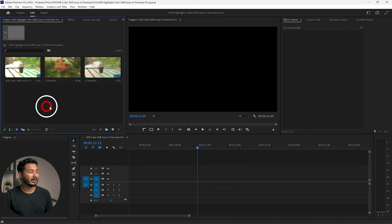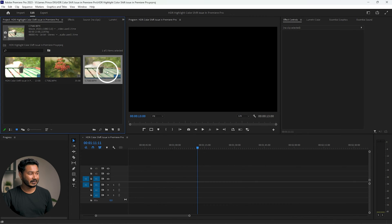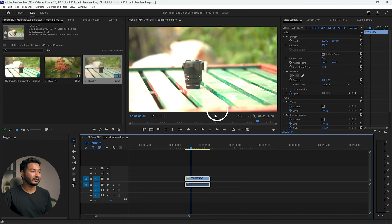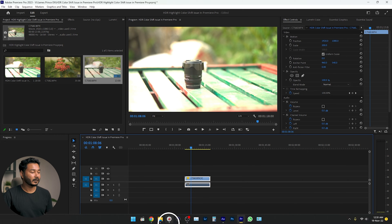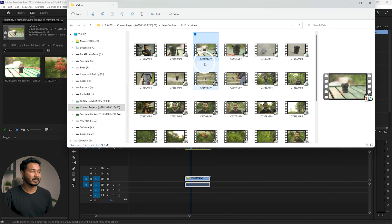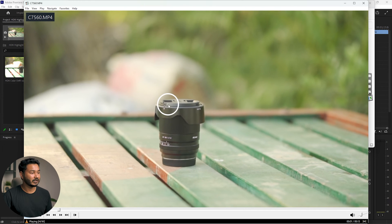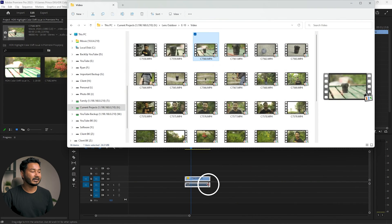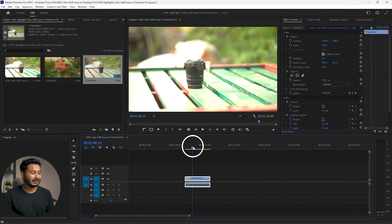You can see the video is blown out — the highlights are overexposed. If I show you the source clip, it is looking great when I open it in a player; the highlights didn't clip. But when I'm working in Adobe Premiere Pro, it is showing that the highlights are clipped. So what is the issue and how can you solve that?